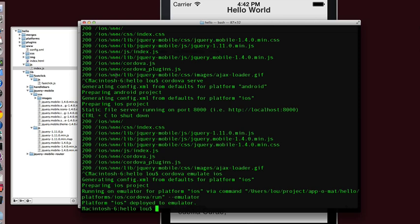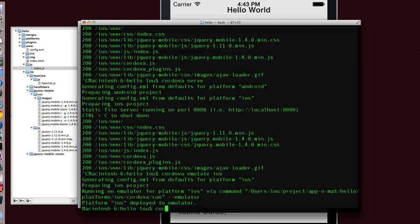So anything that can't be done directly with HTML and JavaScript can be accomplished with plugins. So the more normal things are accessing the camera, the compass, or the accelerometer. But pretty much anything that you want to be specific to a device is going to be handled in a plugin. We add them to our project, again, using the Cordova command. Plugin add.